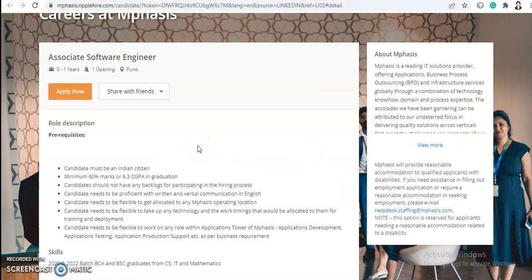Let's move on to the role description. Prerequisites are: the candidate must be an Indian citizen, must have a minimum of 60% marks or 6.3 CGPA in graduation, should not have any backlogs for participation in the hiring process, and needs to be proficient in written and verbal communication in English.